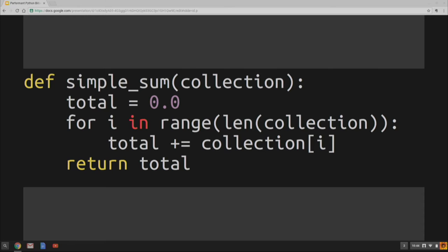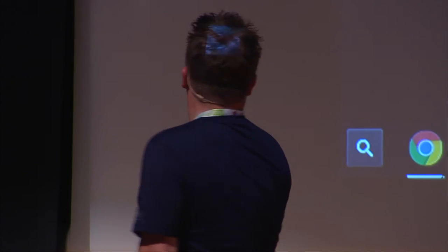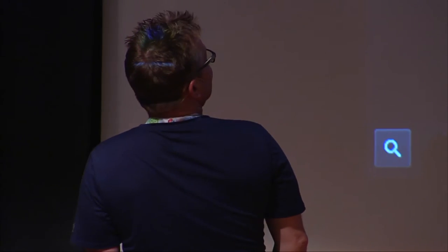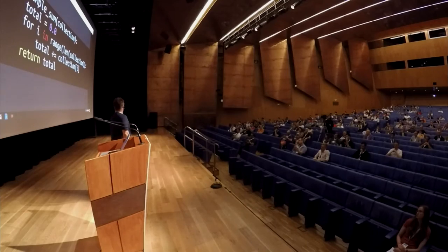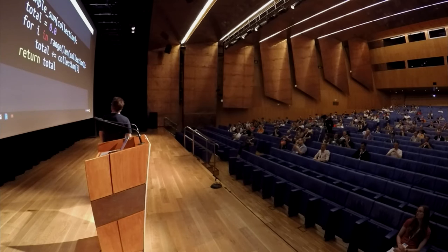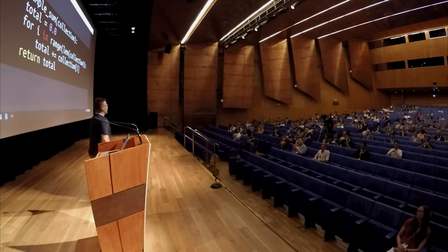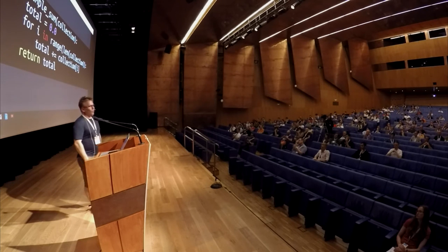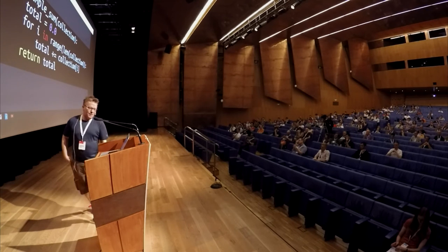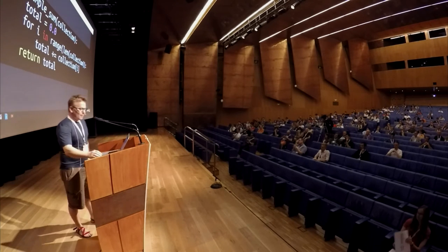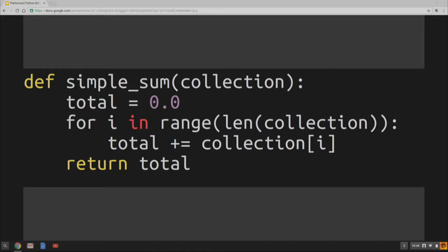So let's look at some code. Hopefully that's big enough for the people in the back to see. This is kind of Python 101 code. This is the kind of code I would have written in 1999 when I started Python programming. It's simple, it's clear, it's readable. It works. All three of those are pretty good attributes for a little piece of code to have, you know, as a starting point. Is it fast?